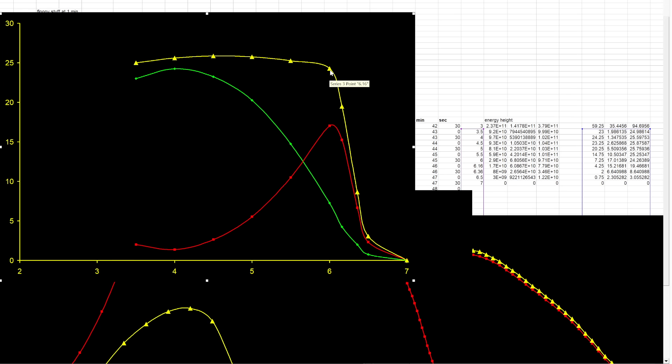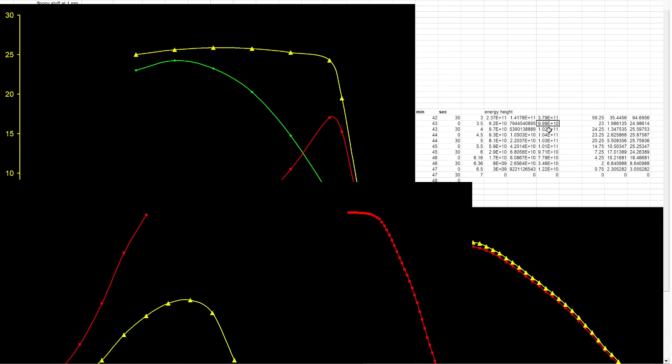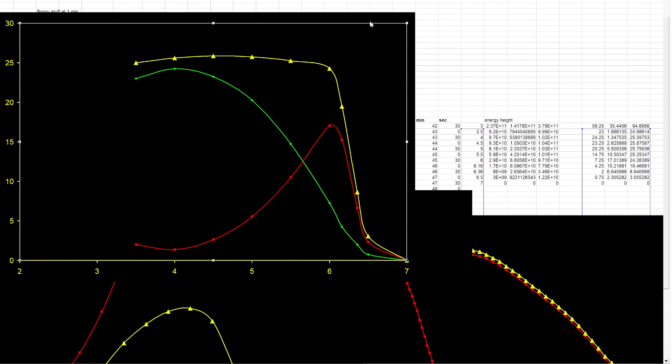What you find is the energy is basically completely flat until this period from about six minutes 10 seconds to six minutes 30 seconds, and during that time you basically lose all of your energy.